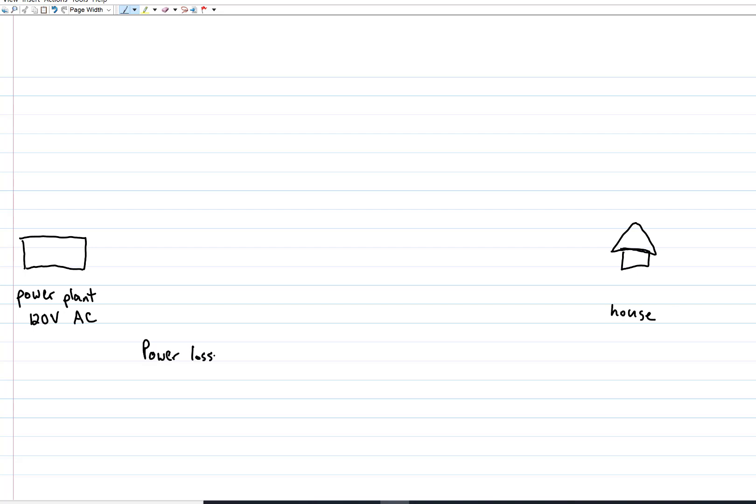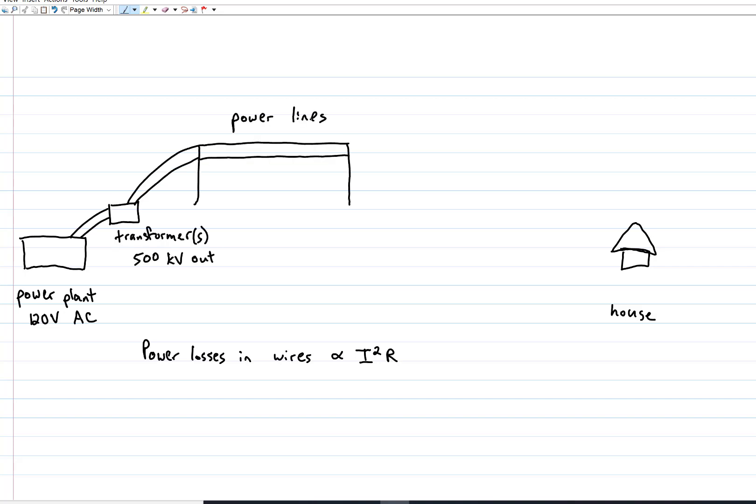As it turns out, pushing lots of current through power lines is super lossy. Power dissipation goes like I squared R, so we use a transformer to step that voltage up to something bigger, maybe as much as 500 kilovolts. In the process, since the total power has to be conserved, current goes way down, and therefore so does the loss.